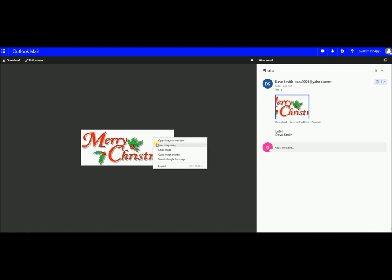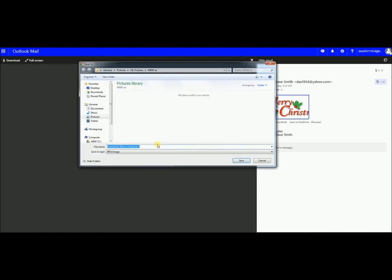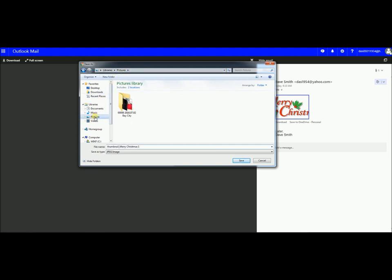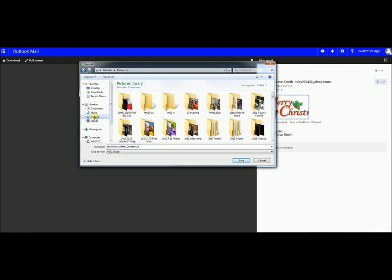And you come down here to save image as. Left click on save image as. Your folder will open up. Everybody's computer is set up different. Let's say you go to your pictures either by up here or here or here. You go to pictures.